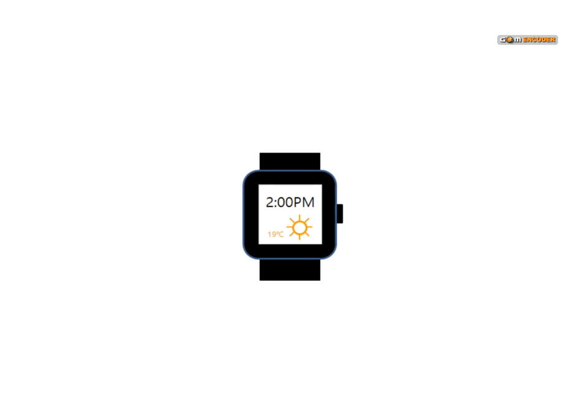Smartwatches make it possible for us to always wear information on our wrists. A good thing about them is that you can actually get a text message. But how do we reply?